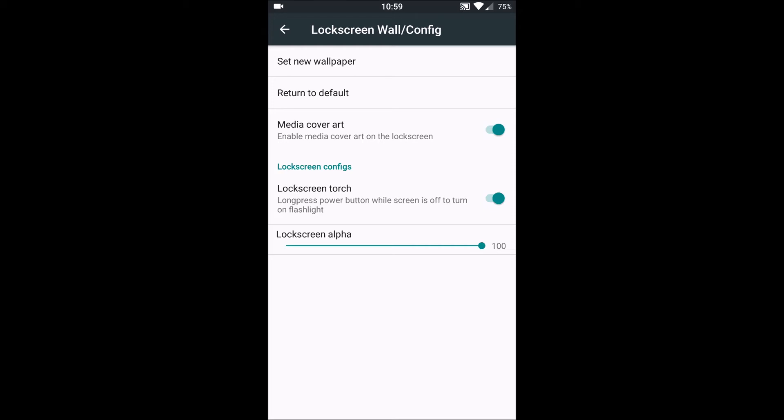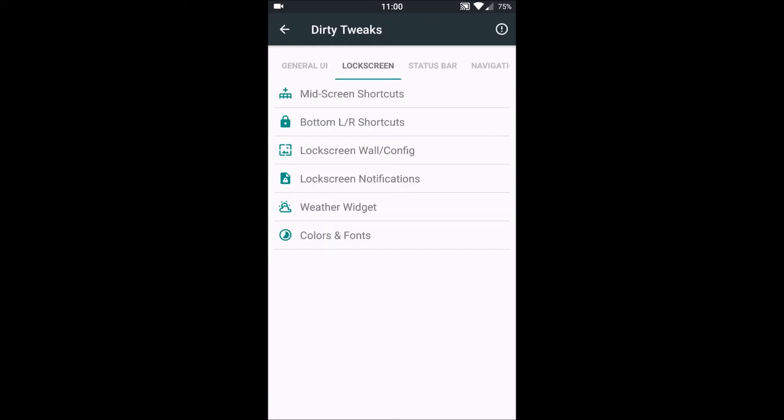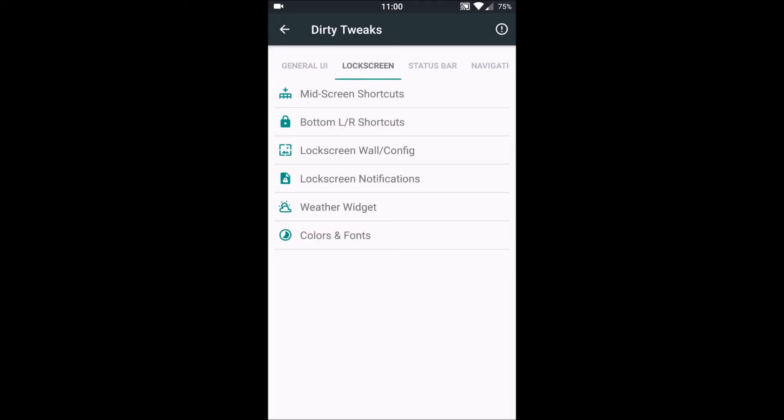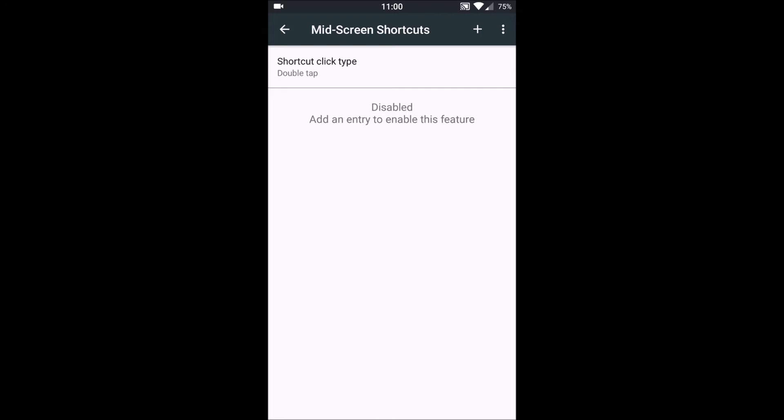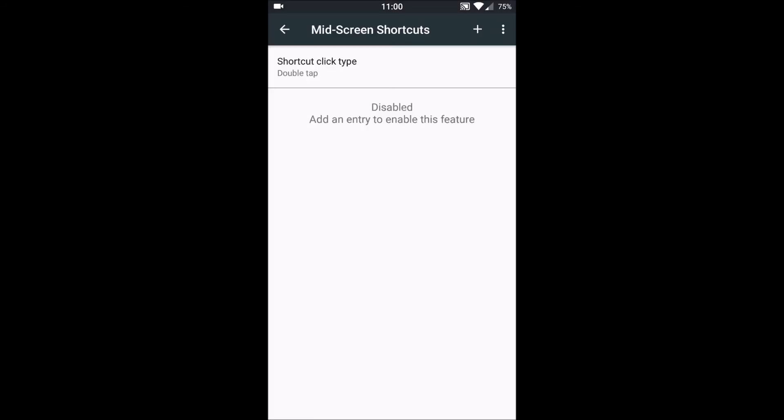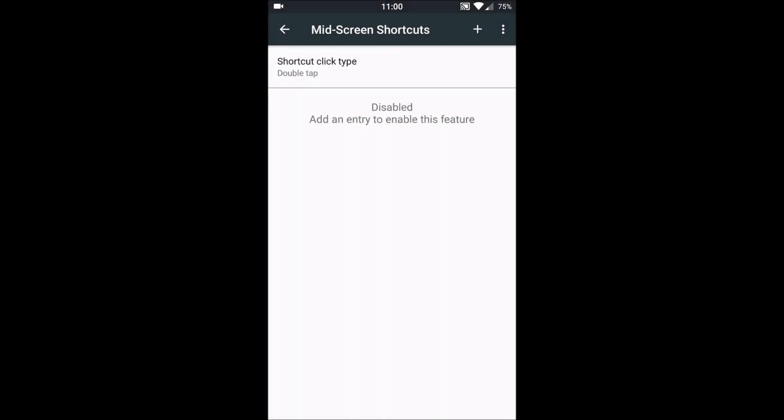They've also enabled lock screen torch in which we can long press the power button on the lock screen to enable the torch. Next is bottom left and right shortcuts, we can set customized shortcuts. And then we also have mid-screen in which we can add various apps, through which if we double tap on the middle section of our lock screen, it will launch those apps directly.